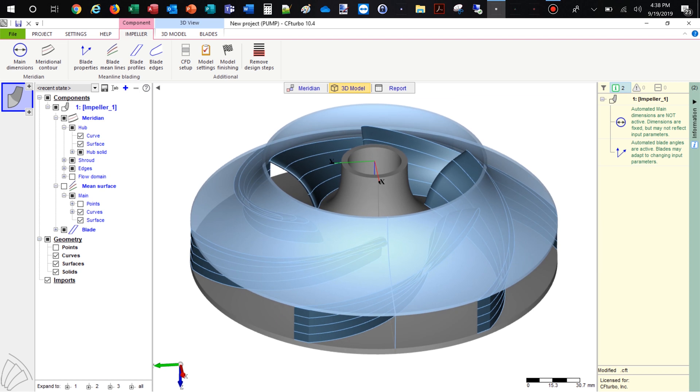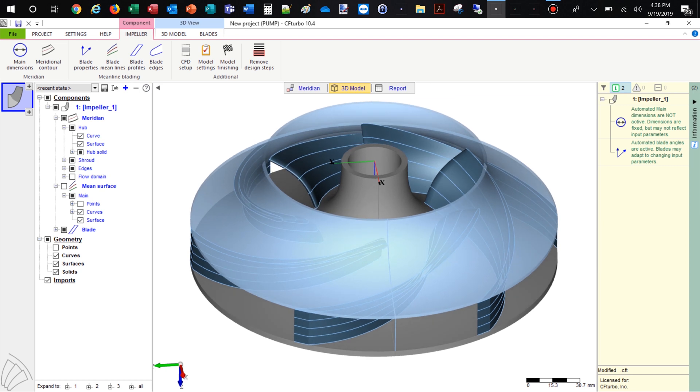Hub and shroud solids, as well as blades, can be exported later into any CAD format or meshing tool for FEA analysis.